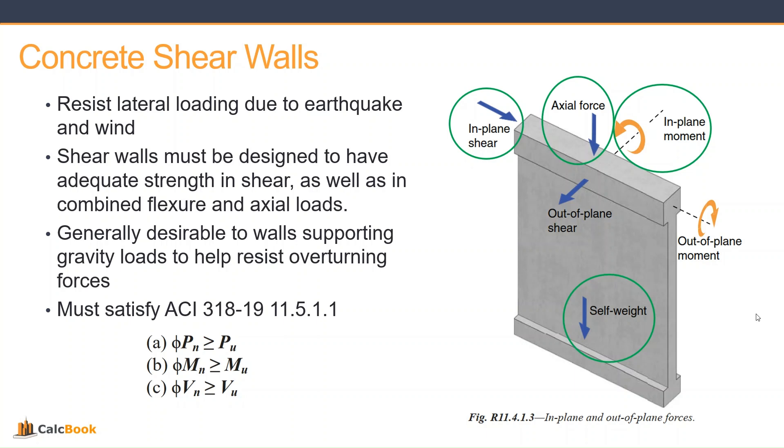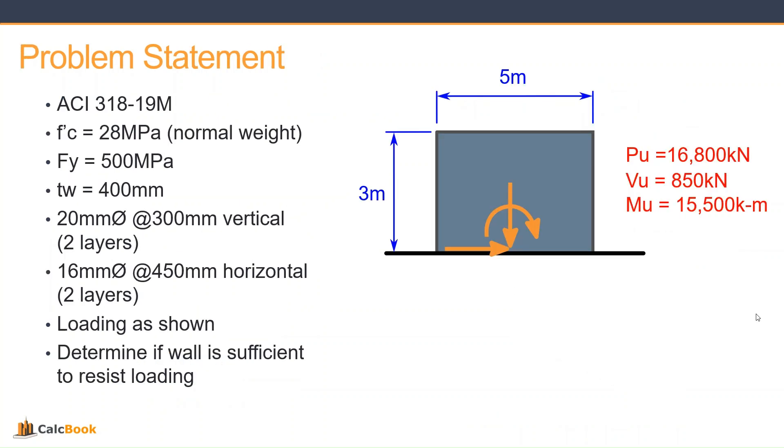So we will not be looking at the out-of-plane shear or the out-of-plane moment. Those are separate calculations.